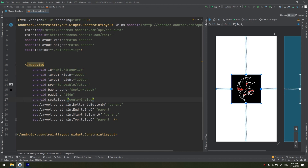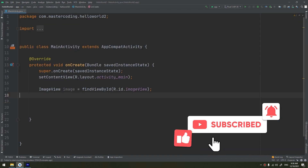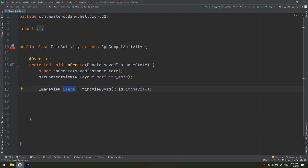That covers the ImageView widget. There are many other attributes we will explore later when we deal with more complex GUI and UI work. We've covered how to set the image programmatically, how to change it, and how to set other attributes like background, padding, and scale type.